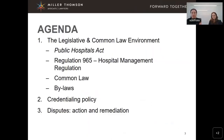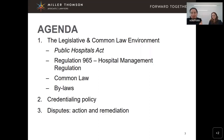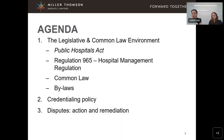To run through the agenda, we'll be talking about, in the context of privileging, credentialing, roles and responsibilities: the legislative and common law environment — how the law shapes this area — starting with the primary legislation, the Public Hospitals Act and its Regulation 965, called the Hospital Management Regulation. We'll also cover common law, hospital bylaws, the notion of a credentialing policy, and disputes and remediation in respect of action taken against physicians or other professional staff.